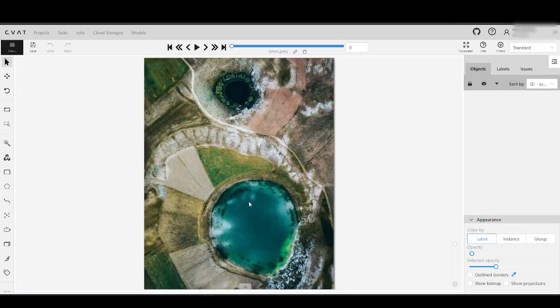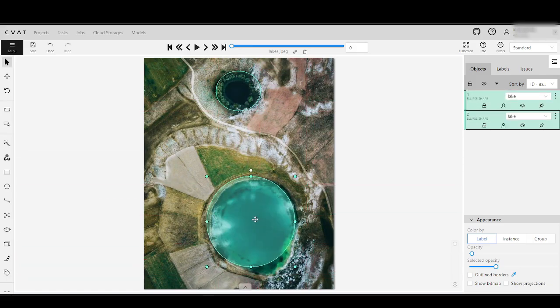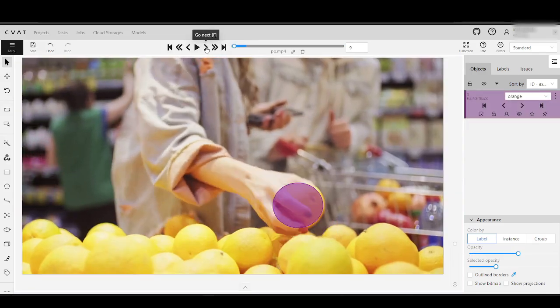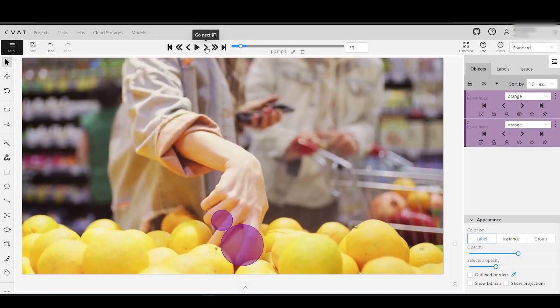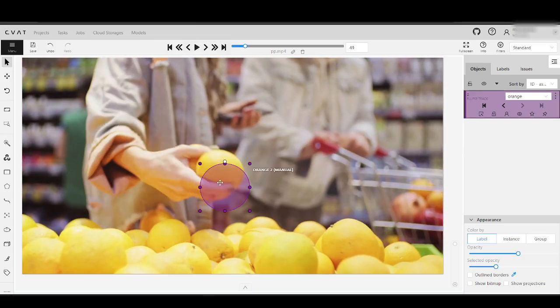These examples showcase just a few areas where ellipse annotations can be incredibly useful, spanning from the automotive industry to medical research and quality control in manufacturing. However, the application of this type of annotation extends far beyond these fields. Ellipse annotations can also play a crucial role in environmental studies for analyzing aerial images of lakes and ponds, in sports analytics for tracking ball movement, or even in retail for product packaging and design analysis. The versatility of ellipse annotations makes them a valuable tool across a wide range of disciplines and industries.